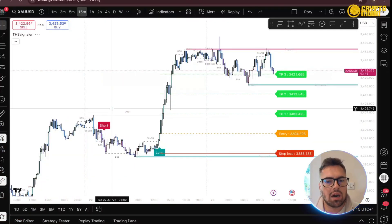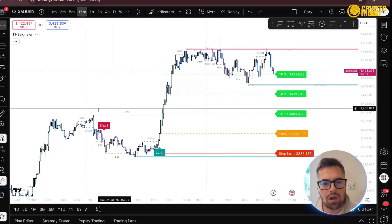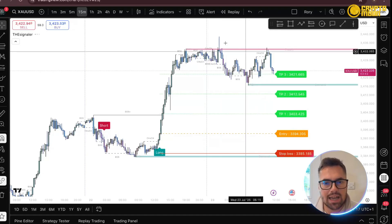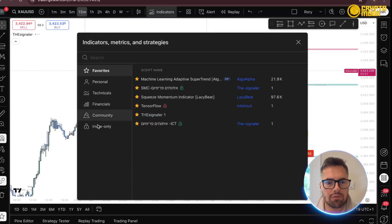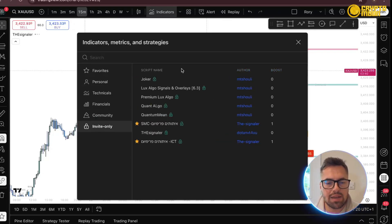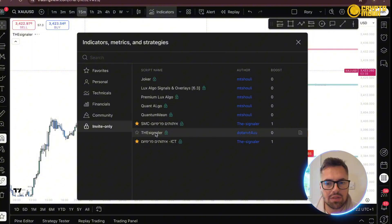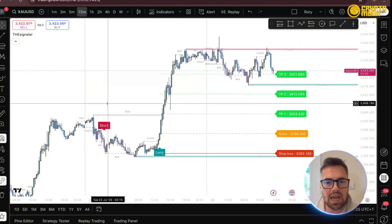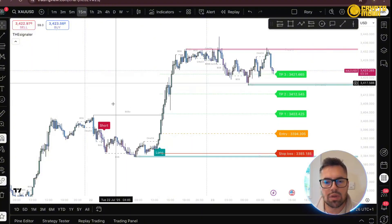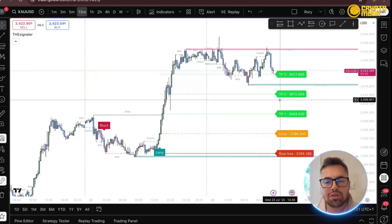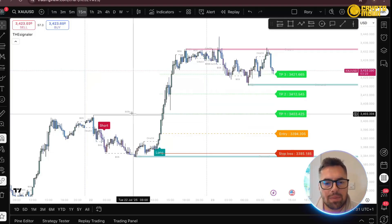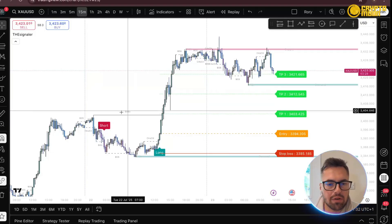We are on the charts, currently on gold. The indicator is currently on, but for those looking for it, just head to 'Invite Only' and you can see the signaler right there. Click that onto your screen and this is what you will get.